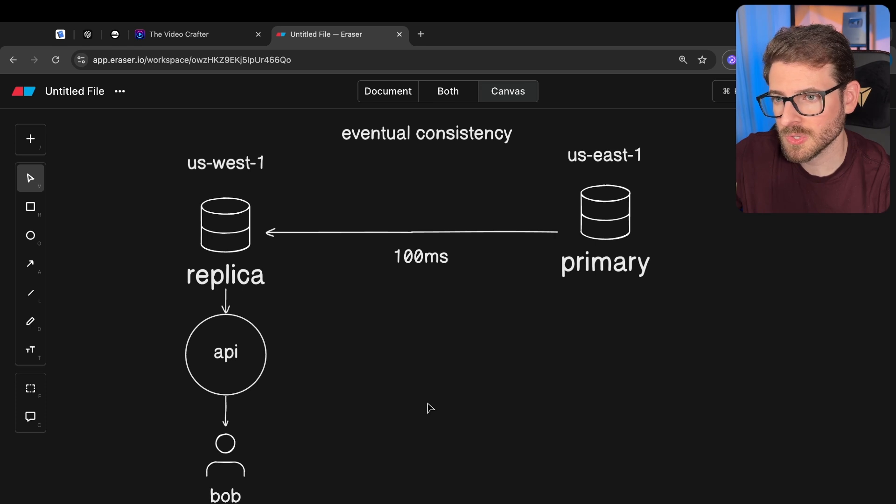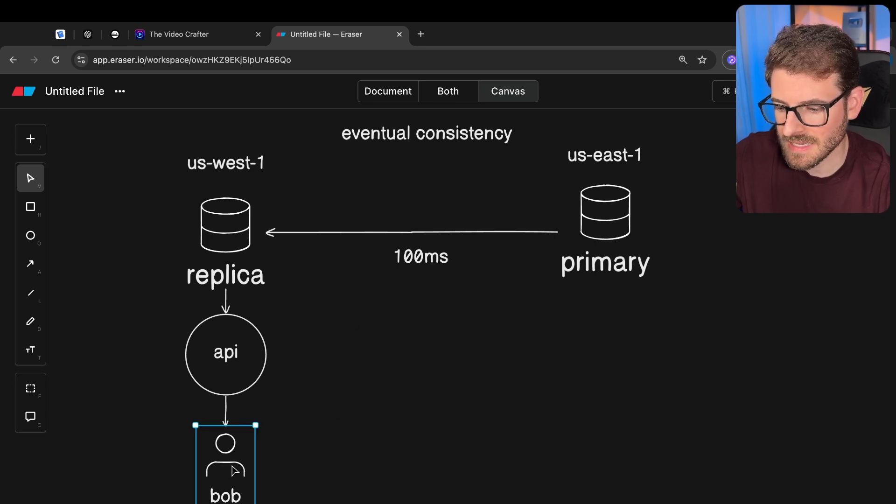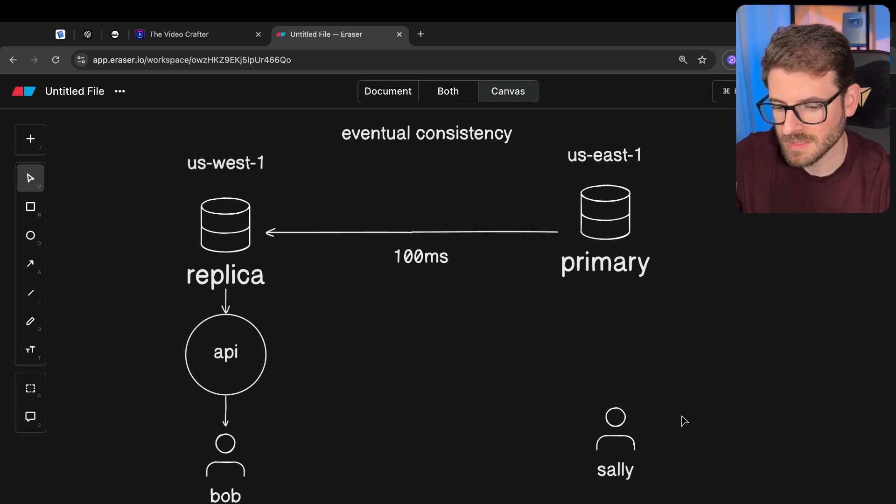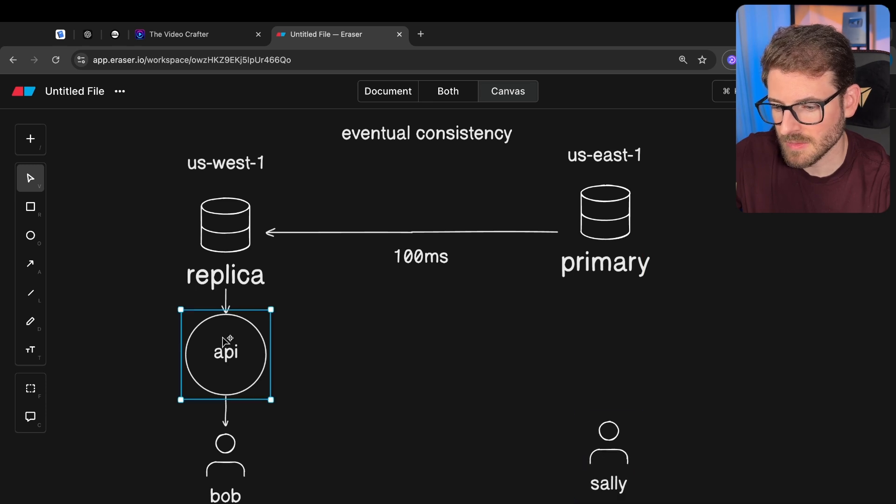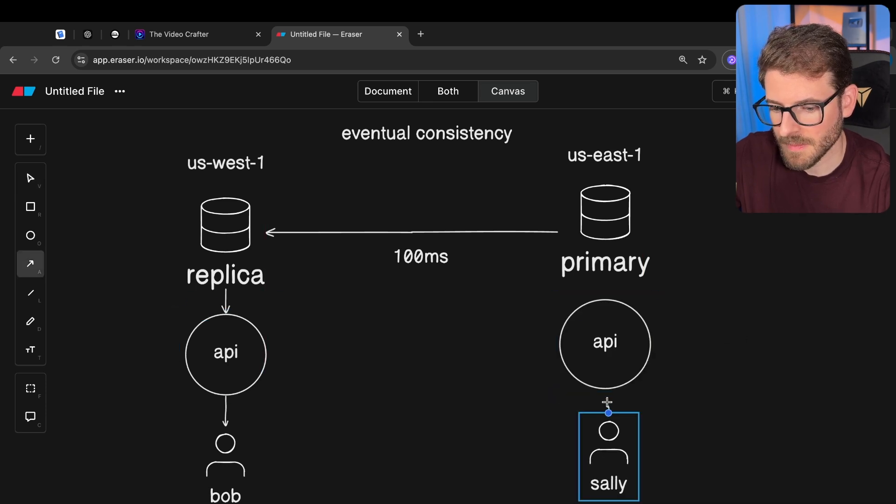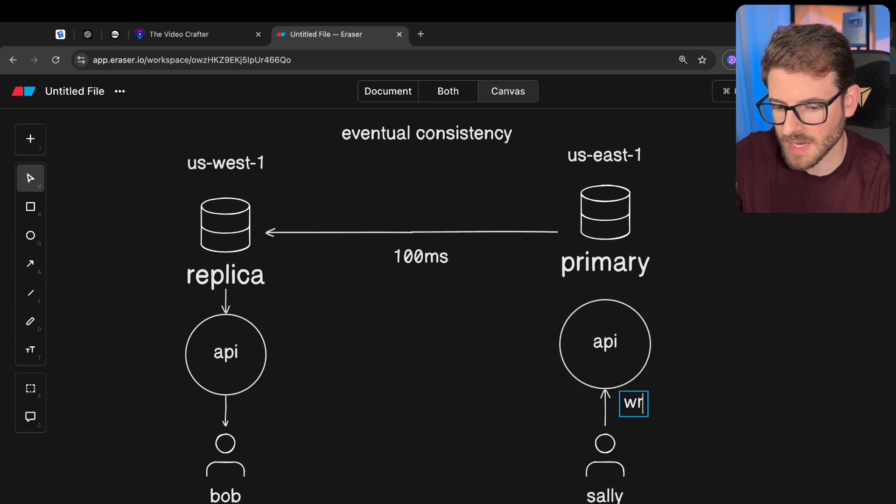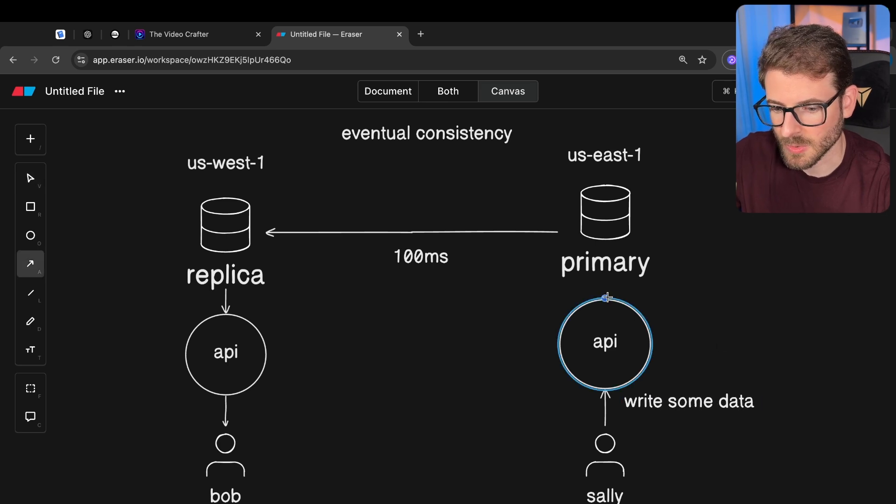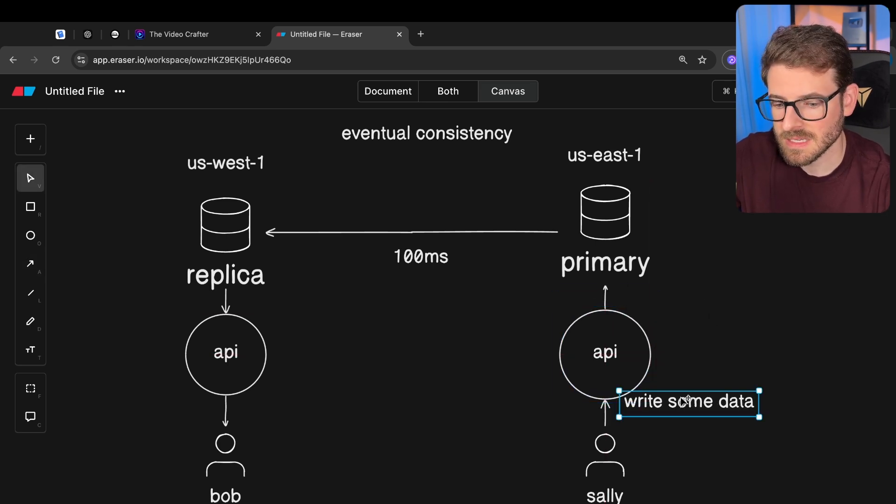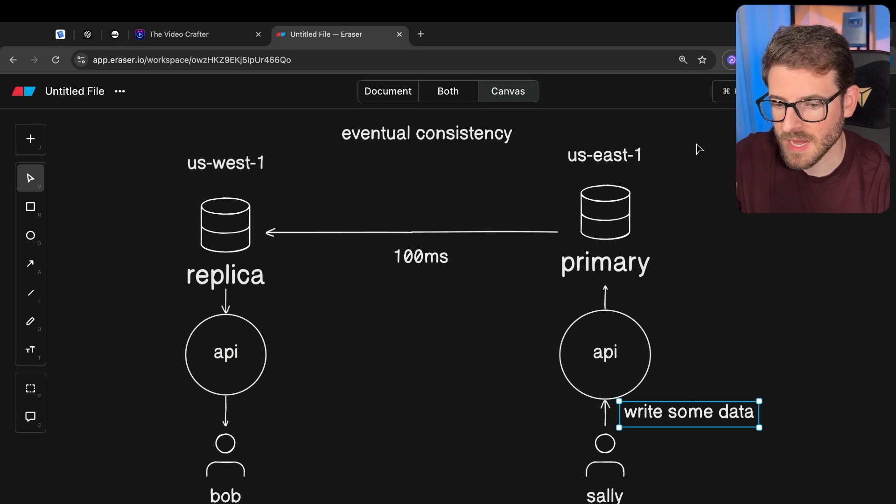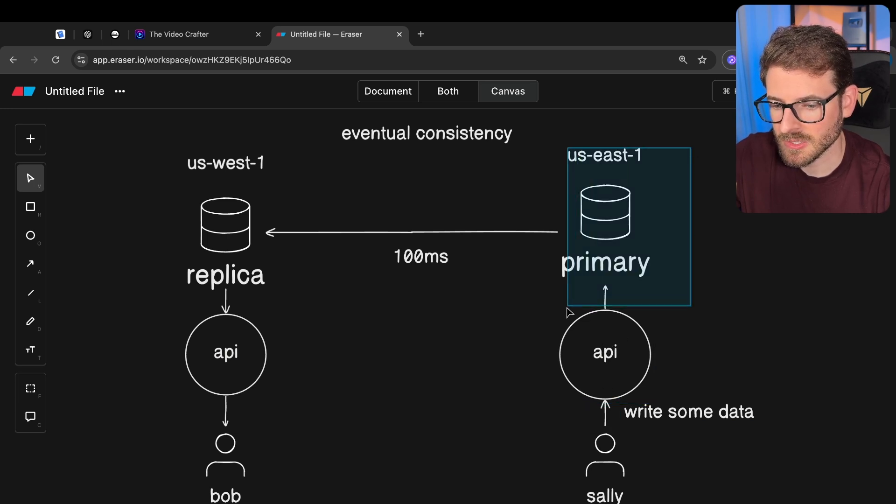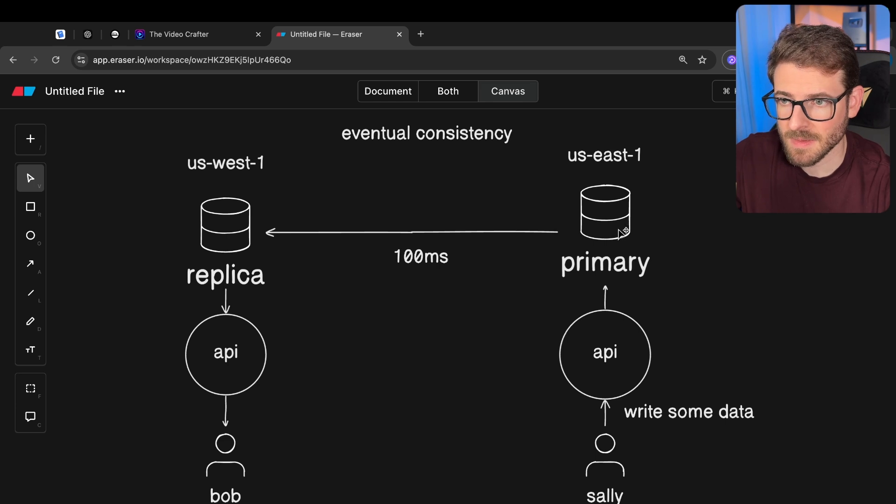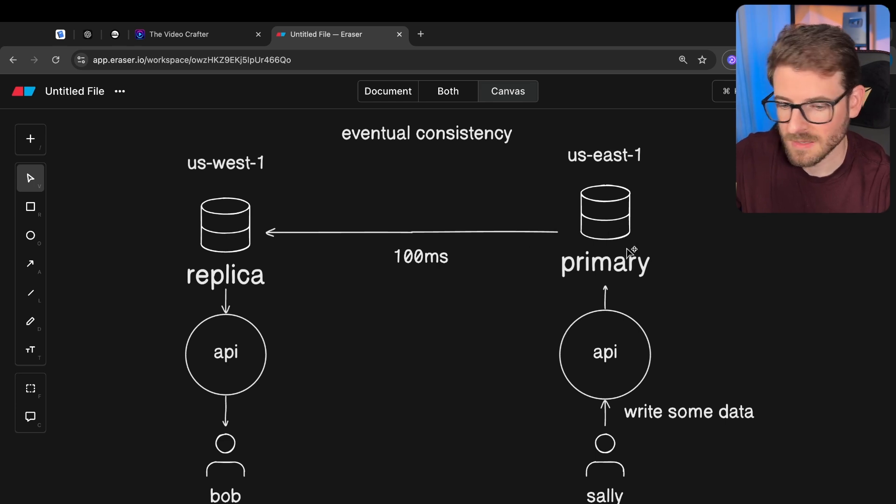Because the issue is, let's say we had another user, say Sally, and she wants to write some data. We'll just put an API and she's going to write some data there. And what happens is that the data that she's writing, it's going to take some time to get to the API and then it gets to the database. And then behind the scenes, the database should replicate that data.